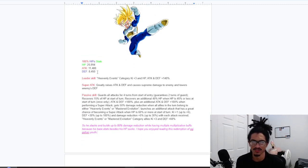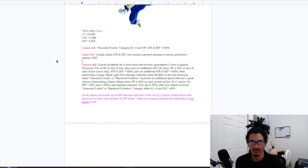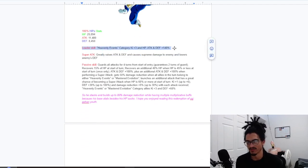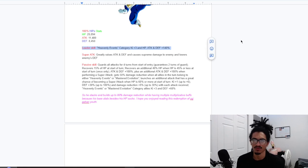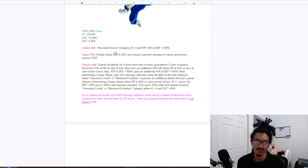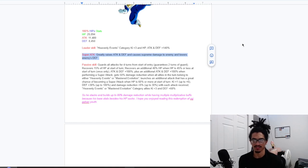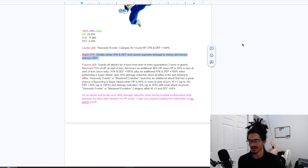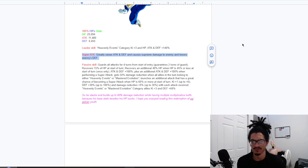These are his 100% hidden potential stats right over here. And his leader skill, well of course buffed up, is heavenly events, 3 key and 140% across the board. And his super attack, he's greatly stacking attack and defense. So he's greatly stacking attack and defense and lowering the enemy defense.